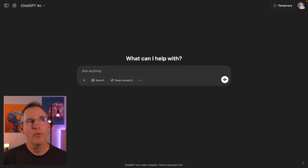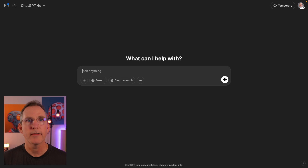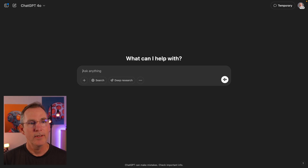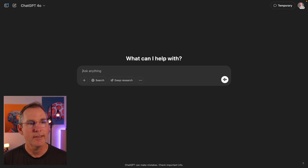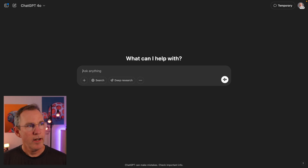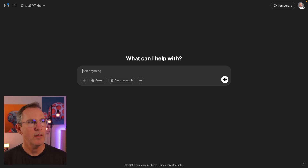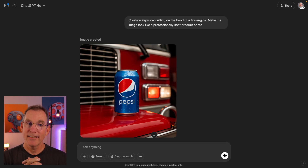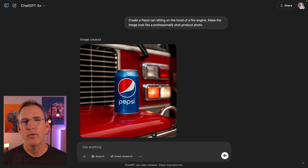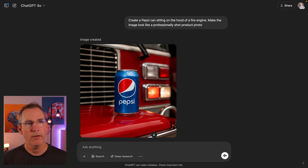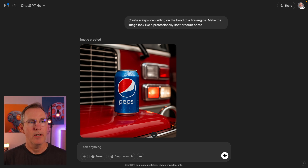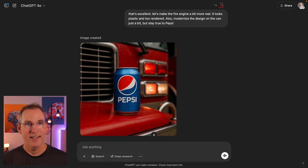Let's play around with product objects. Let's reimagine a Pepsi can sitting on the hood of a fire engine — make it look like a professionally shot product photo. That's excellent. Now let's make the fire engine look a bit more real, less plastic. Also, I want to modernize the design on the can just a bit but stay true to Pepsi.